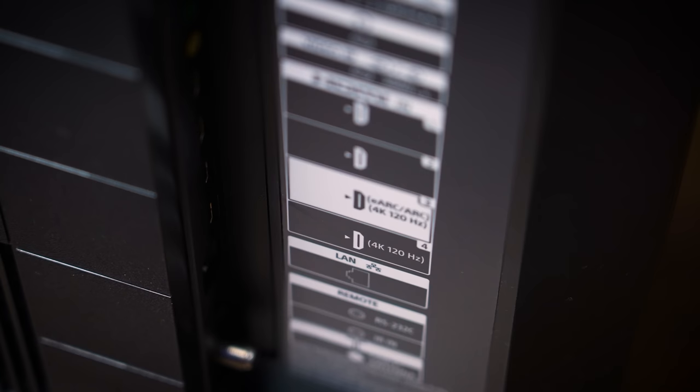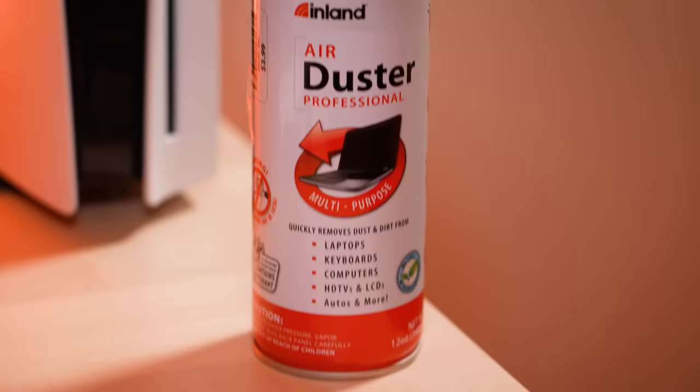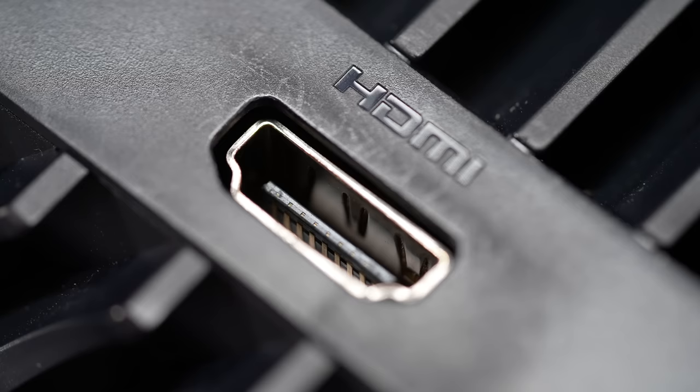The only other thing worth trying would be switching to a different TV or monitor and cleaning the HDMI port itself, but even then the chances are that it won't do anything.